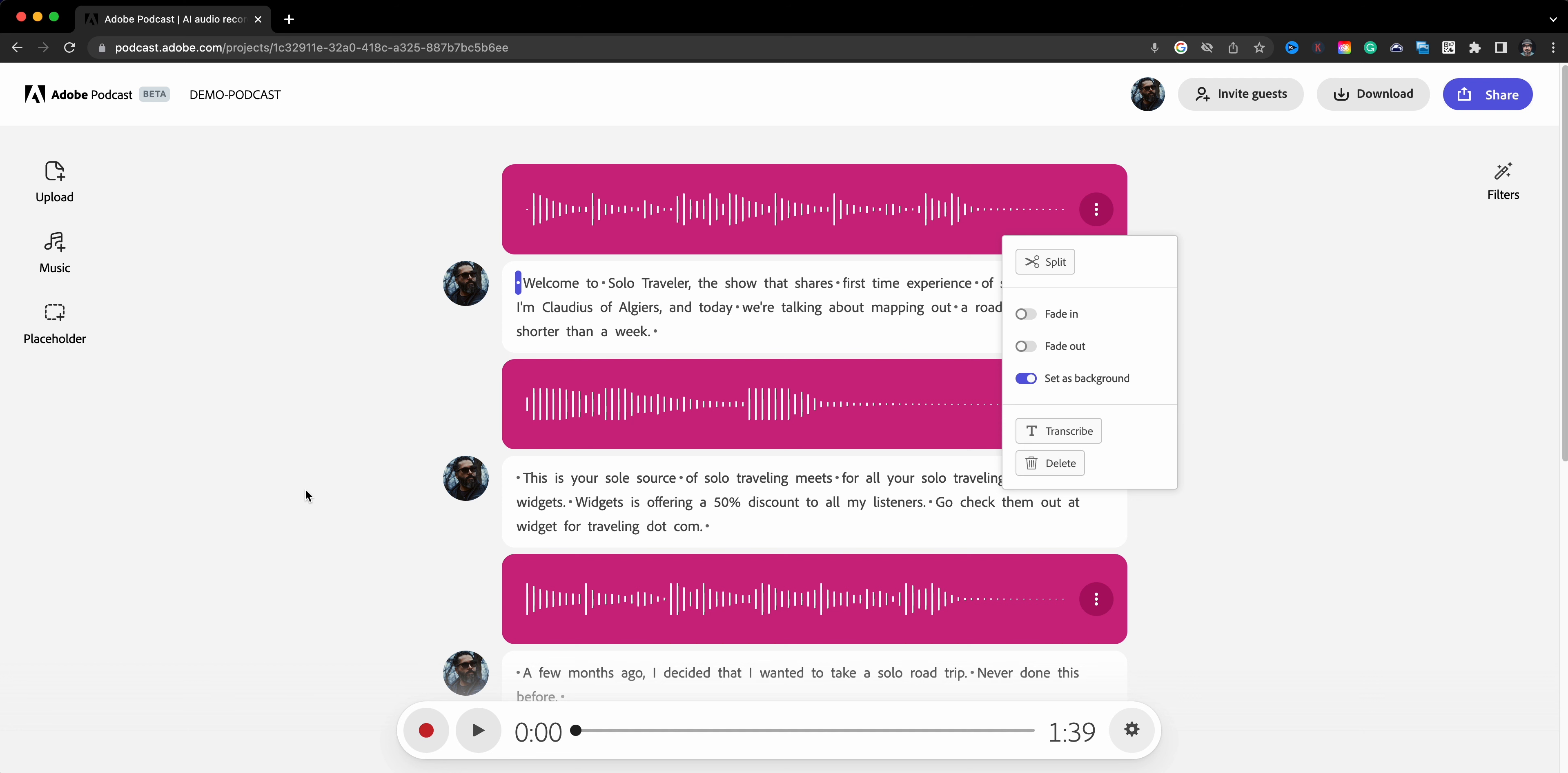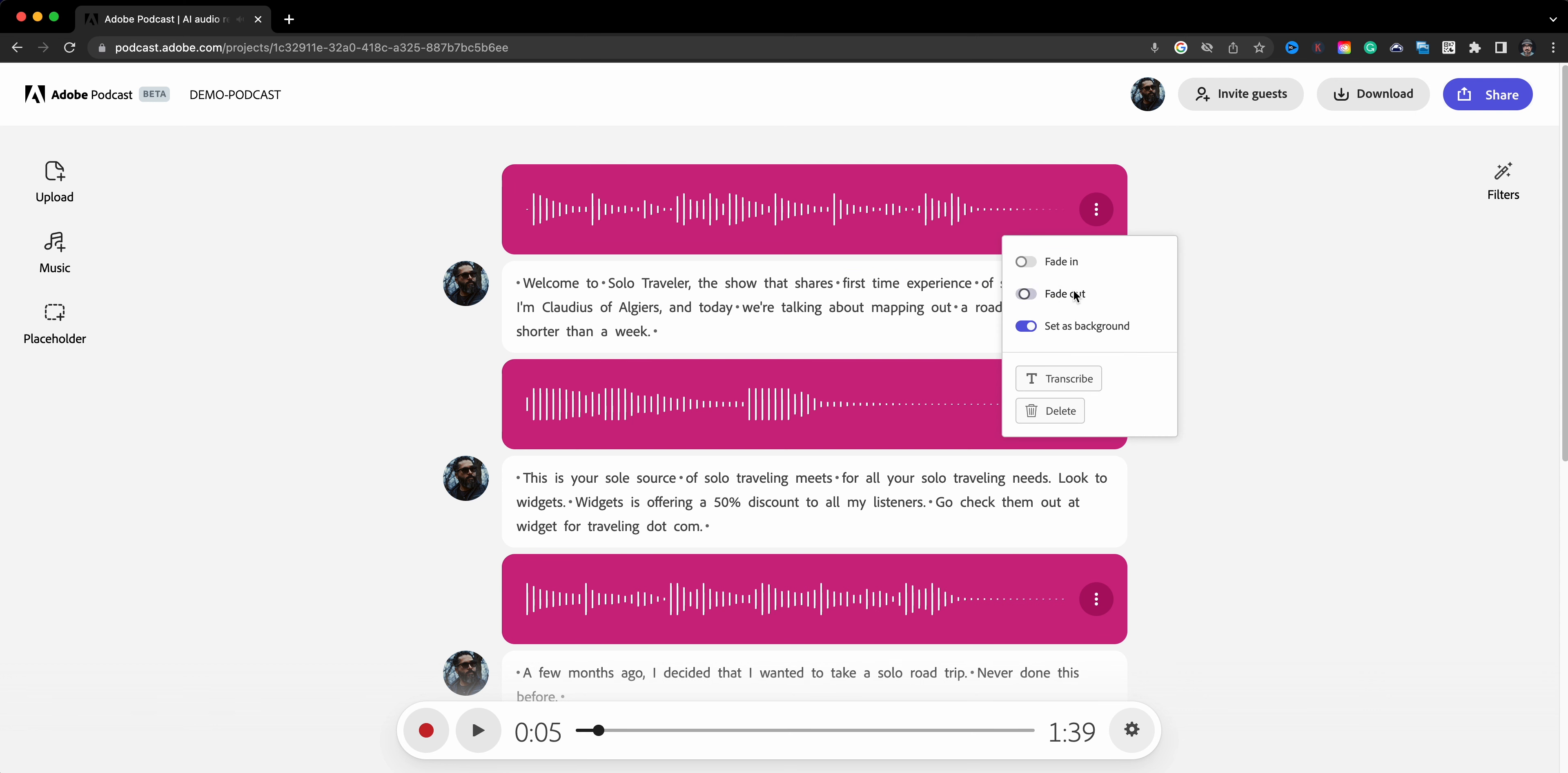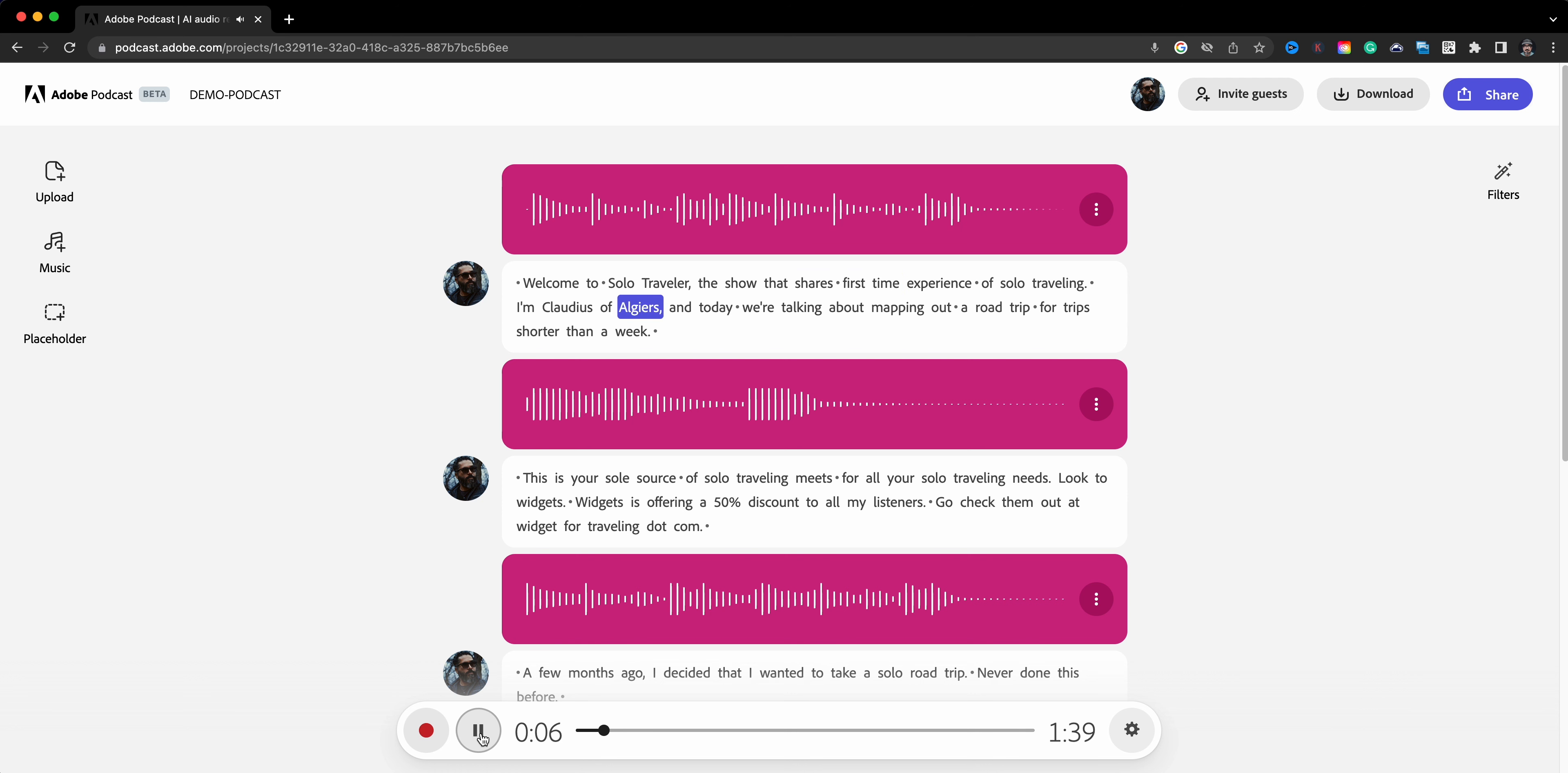So let me show you how that sounds. Welcome to Solo Traveler, the show that shares first time experience of solo... And there you have it, and it did a little fade out so it doesn't just cut out. So let's try that one more time. Welcome to Solo Traveler, the show that shares first time experience of solo traveling, I'm Claudio Zavala Jr. All right, that looks pretty good.